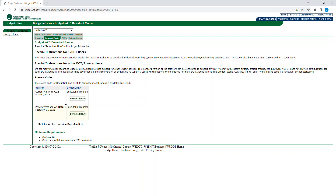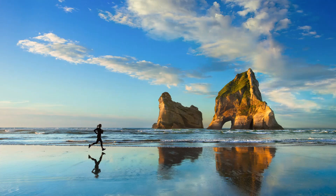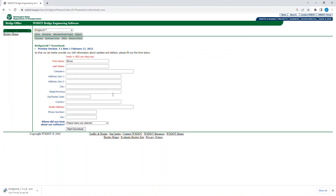For the sake of this video, I'll show you the beta version download. Here you can put in your information like first name, last name, and email address. The fields in red are required. It's a very easy process. After you fill that in, you start the download.